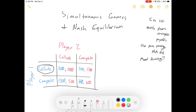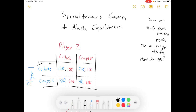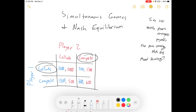For instance, if player one colludes and player two colludes, then player one gets $1,000 and player two gets $1,000. If player one colludes and player two competes, player one gets ripped off and only gets $500, while player two gets $1,300. And so on. So how do we look at this and start to find what an equilibrium is?